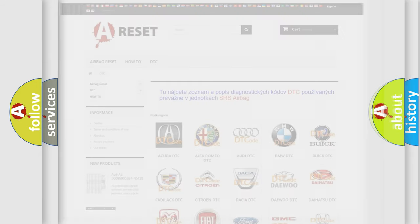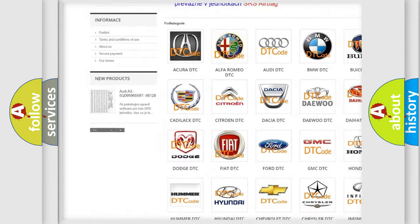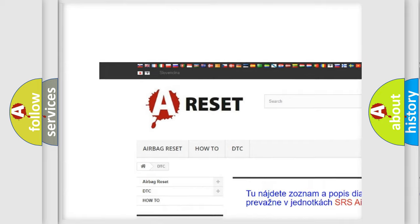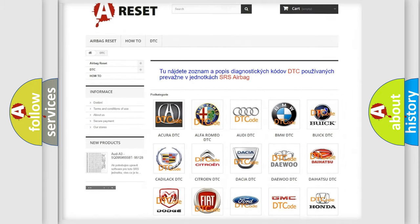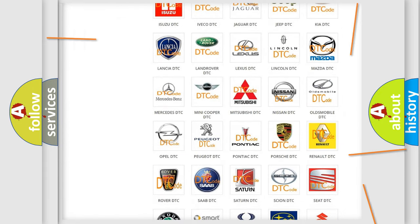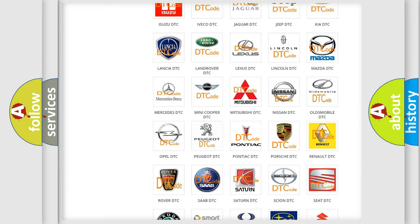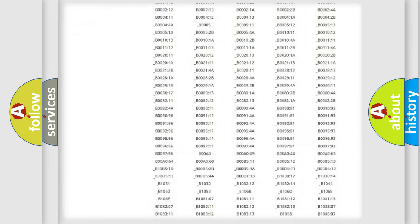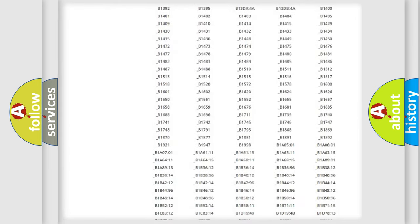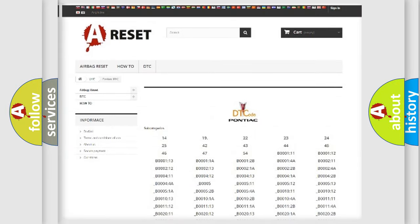Our website airbagreset.sk produces useful videos for you. You do not have to go through the OBD2 protocol anymore to know how to troubleshoot any car breakdown. You will find all the diagnostic codes that can be diagnosed in Pontiac vehicles.